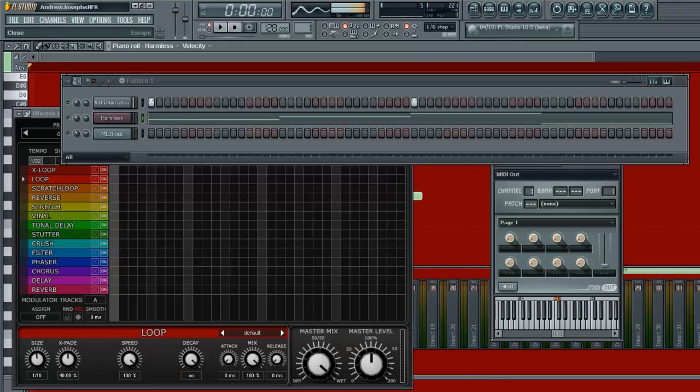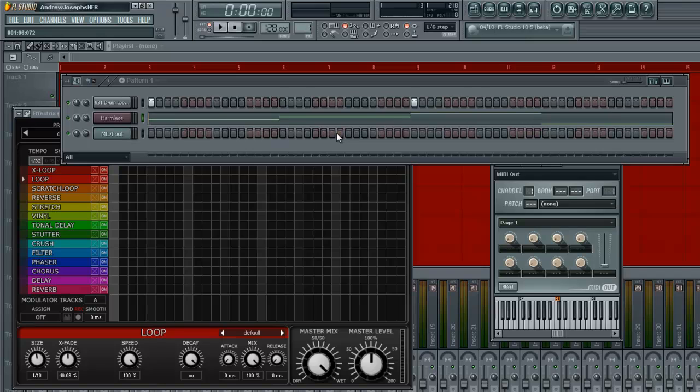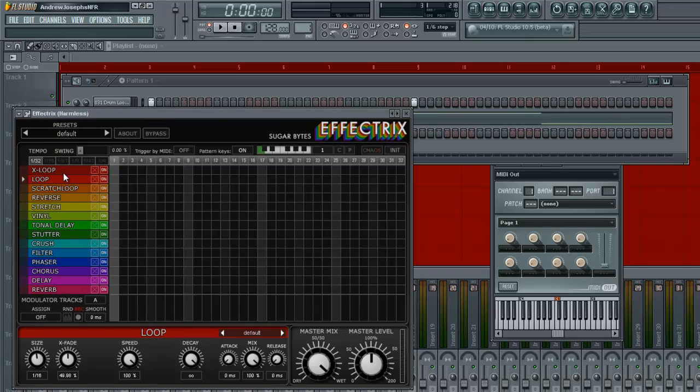Cool. Really bad melody line. Alright, so now what you want to do, go into Effectrix.